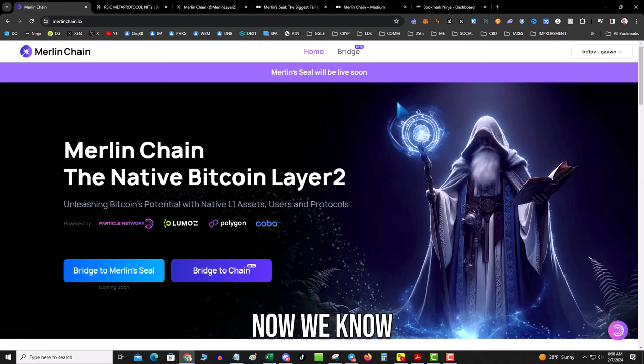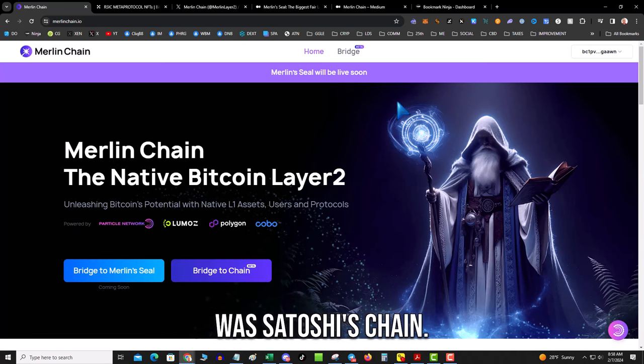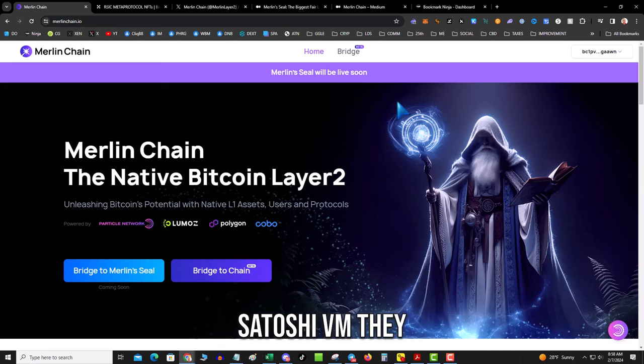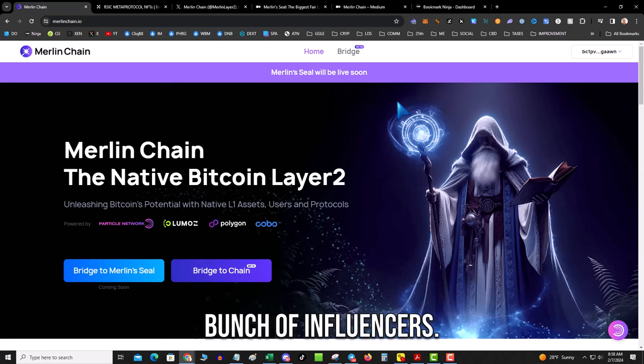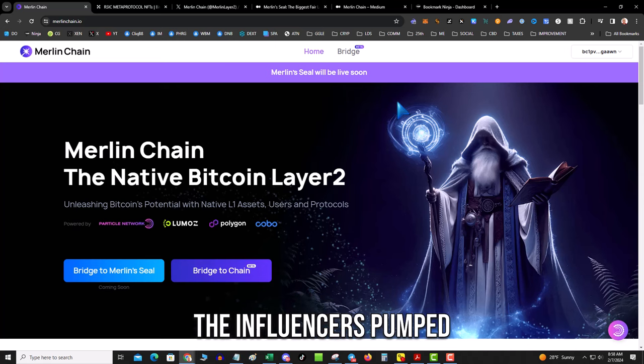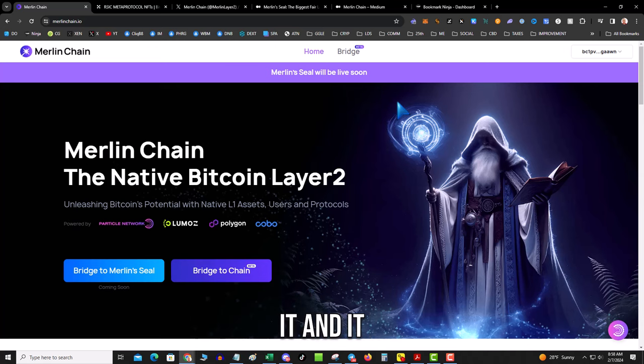Now we know the whole debacle with Satoshi's Chain, Satoshi VM. They basically sent out tokens to a bunch of influencers, the influencers pumped it, and it got dumped.